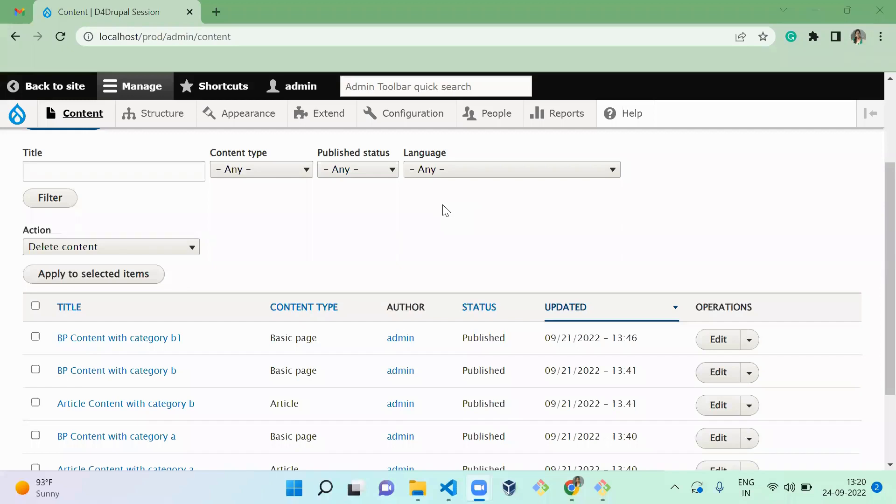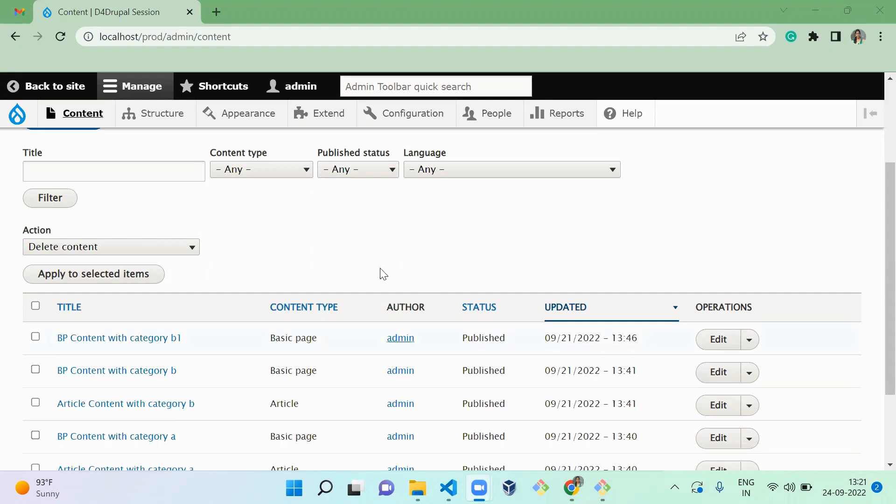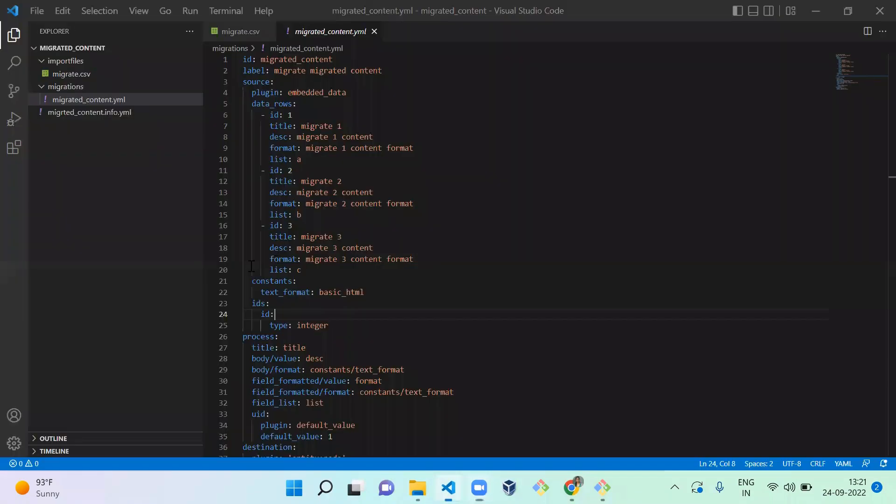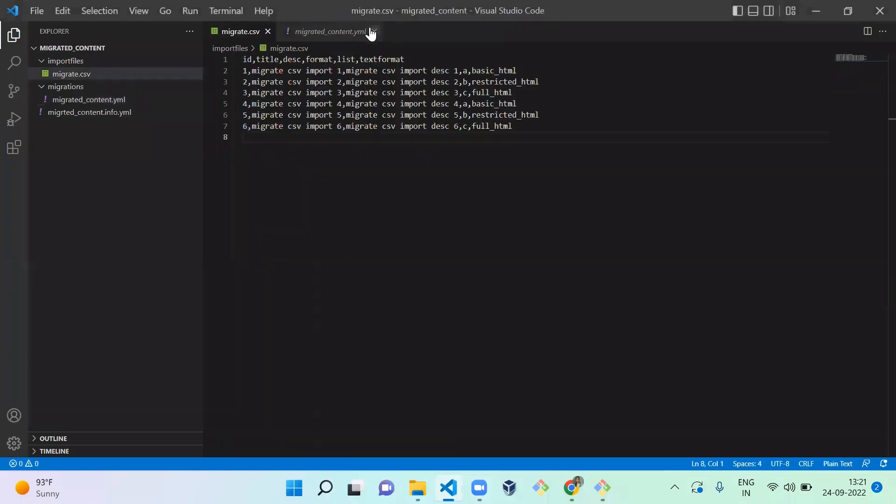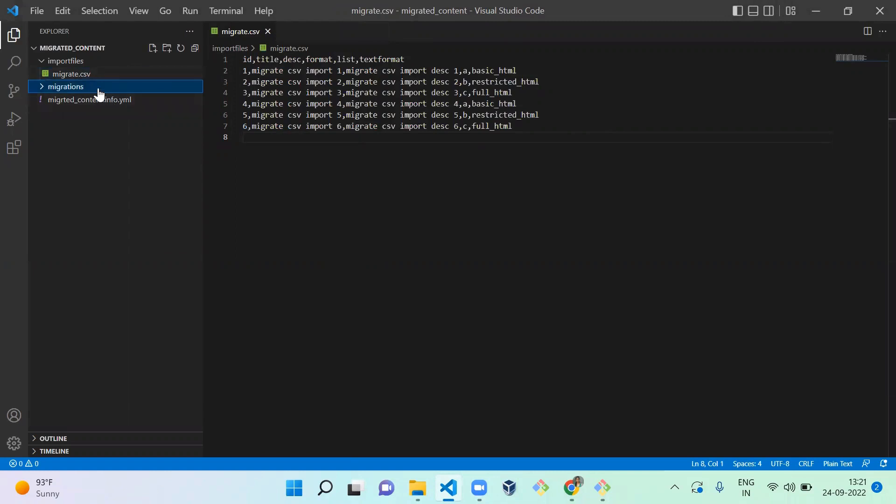Hello everyone, welcome to Default Drupal Channel. In the previous video we saw how to import content by using Embed Data with Migration API. Today we're going to see how to import content by using a CSV file with Migration API. For that, in the same module I created one CSV file for sample, so let's create a new YML for your migration.